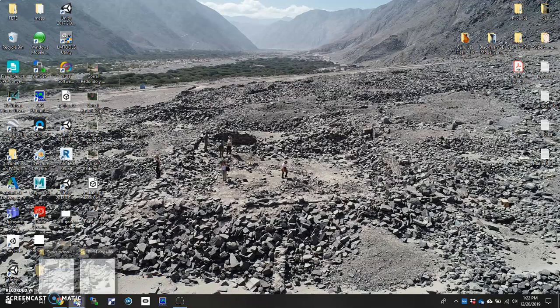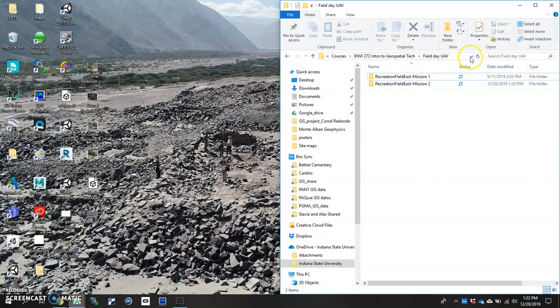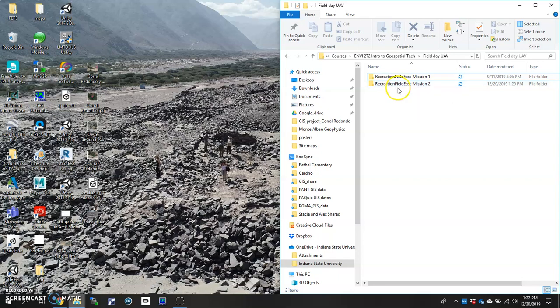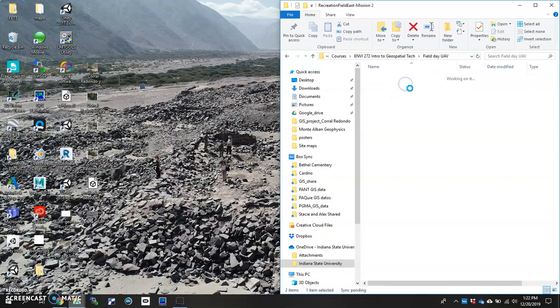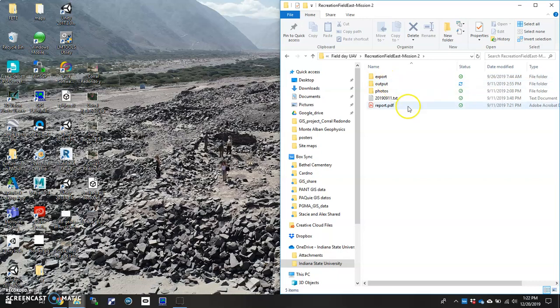So we're going to go ahead and first look at our folder structure and make sure we're all set to go. In our field day in my class we did two different missions. Here's one mission where we recorded Recreation Field East. I'm going to open that up and you should set yours up in the same way where you have a photos folder, an output folder, and an export folder. And then also since you'll be georeferencing, hopefully you already took your GCP points in the field using some sort of GPS, high-precision GPS equipment, or a total station.